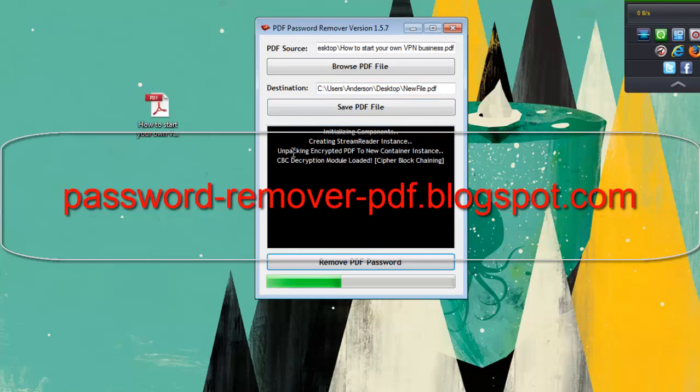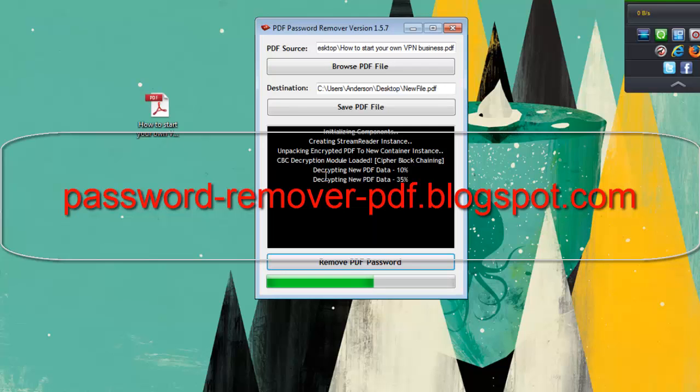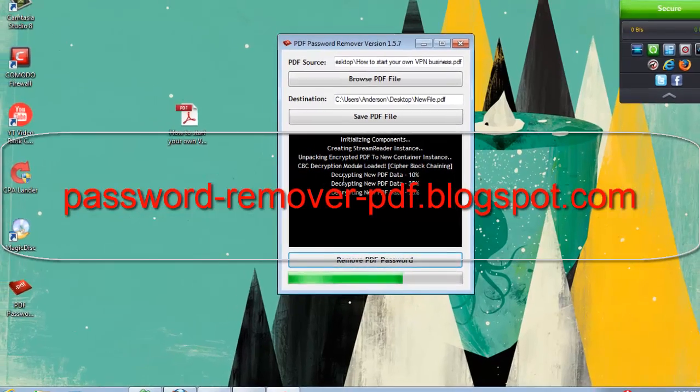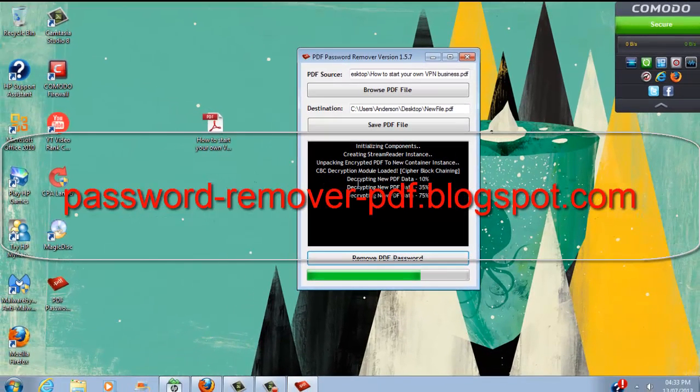Right now it's unpacking the encrypted PDF. It's decrypting the new PDF data and it's on 10%, 35%, 75%.